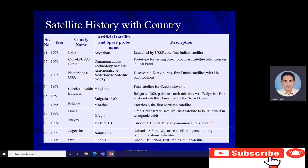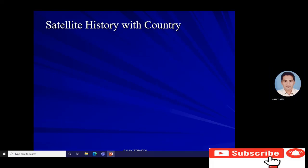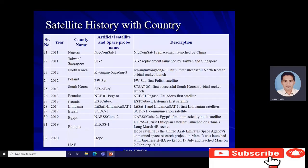Israel's first artificial satellite, Ofeq 1, launched in 1988 — the first satellite to be launched into retrograde orbit. Turkey's first satellite, Türksat 1B, a communication satellite, launched in 1994. Argentina's first geostationary communication satellite, Nahuel 1A, launched in 1997. Iran's first domestically built satellite, Sinah-1, launched in 2005.